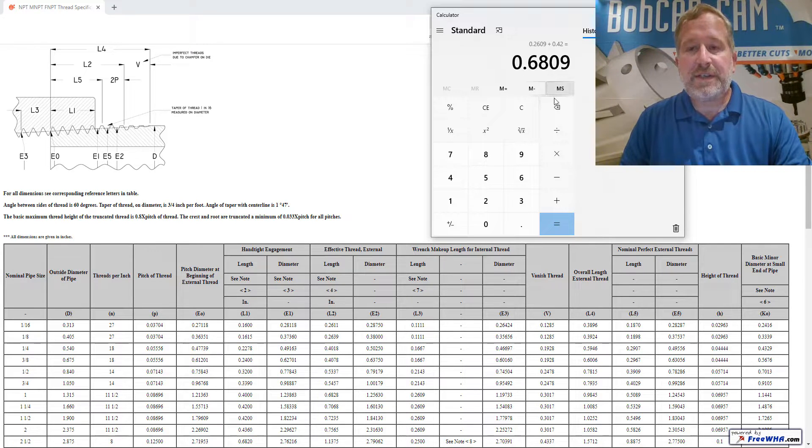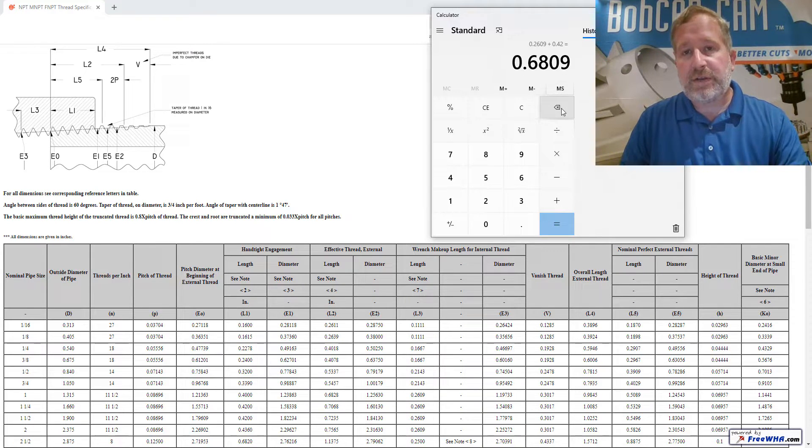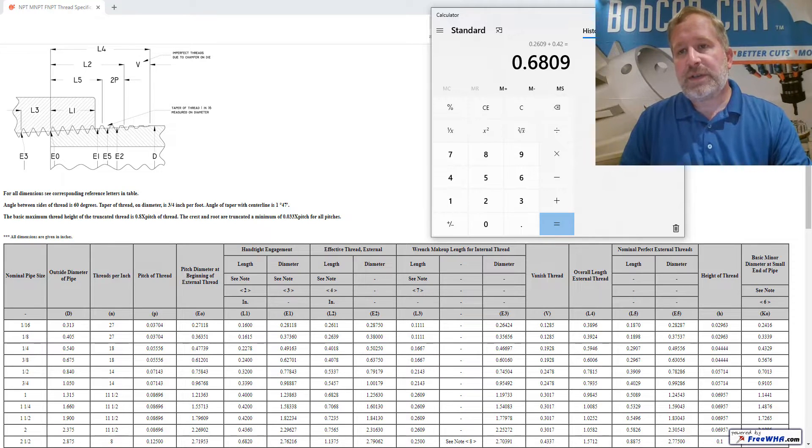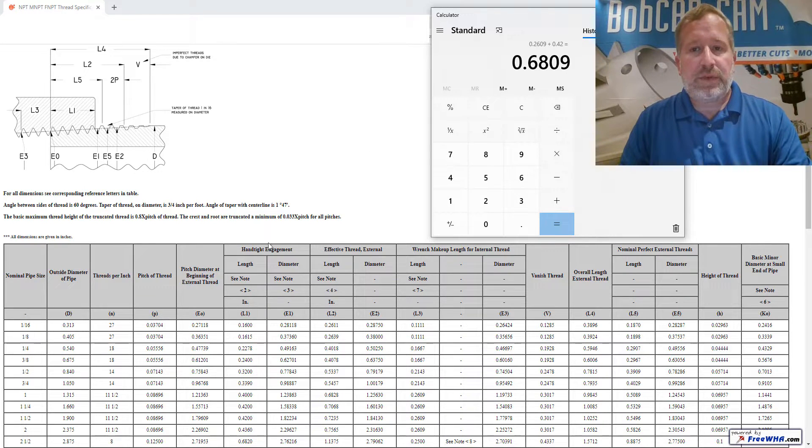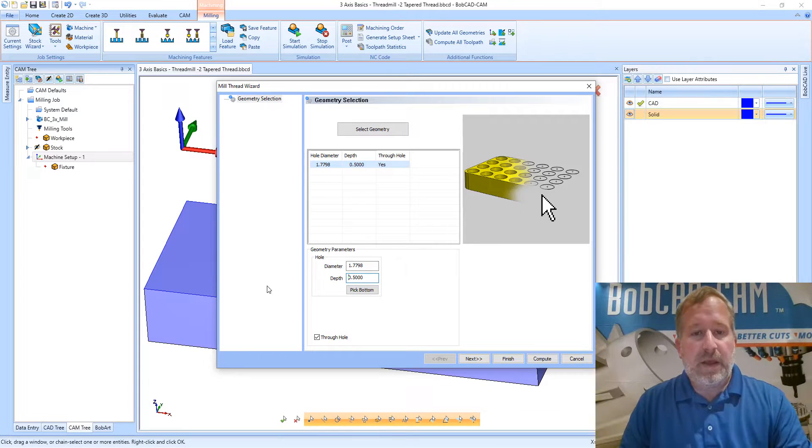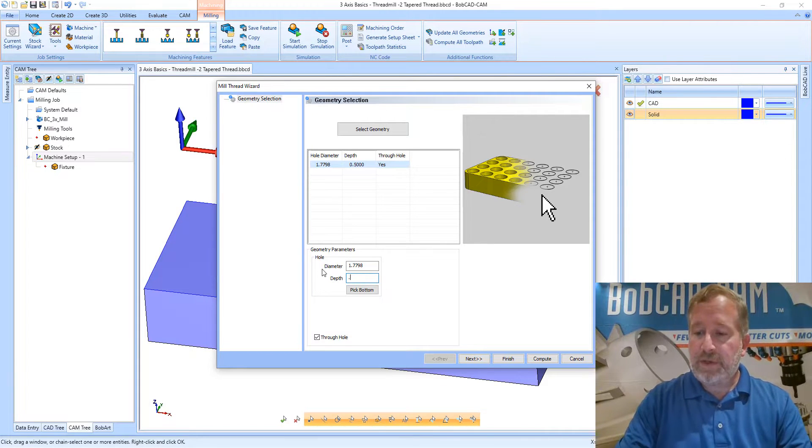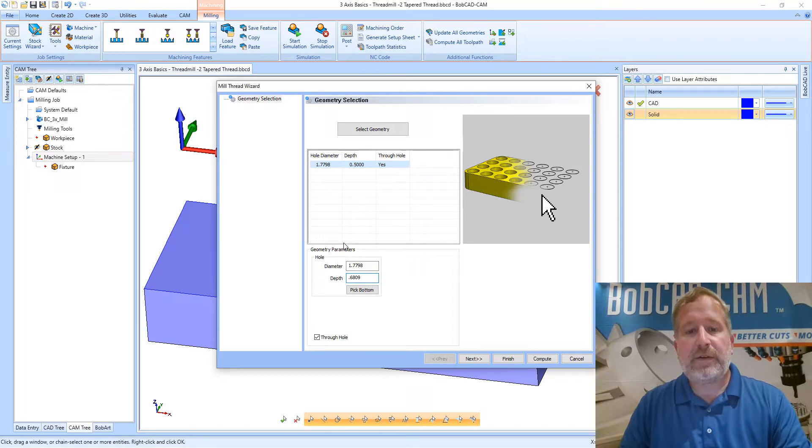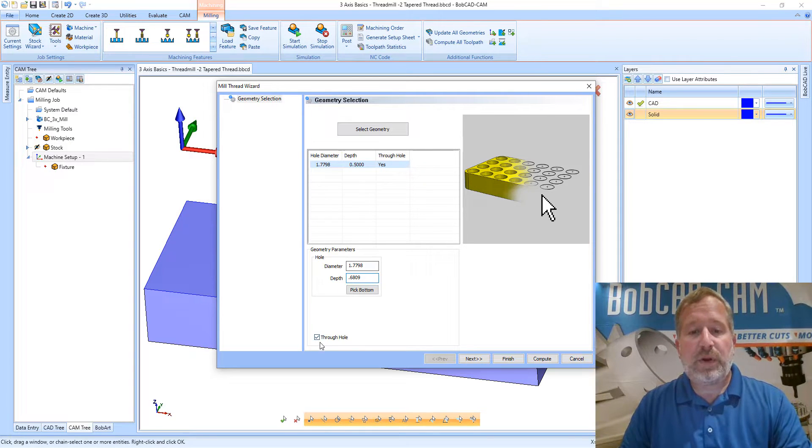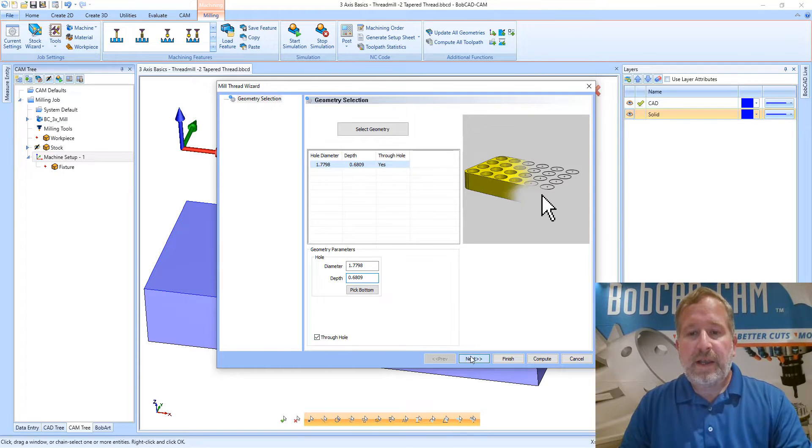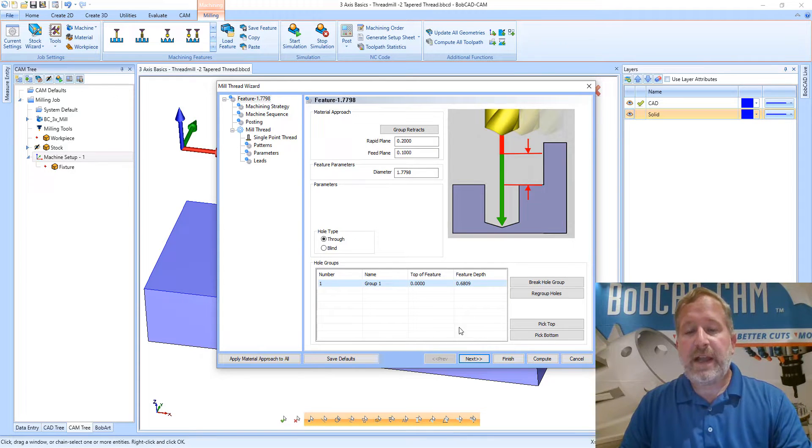And we will add the L1 dimension which for this particular thread is .4200, so plus .4200, and that gives us .6809. This is going to be the depth that I'm going to start with on this thread. Going back to the software, .6809, I'll enter that value. On this particular part this is a through hole so I'll leave that option checked and we'll click next to continue.